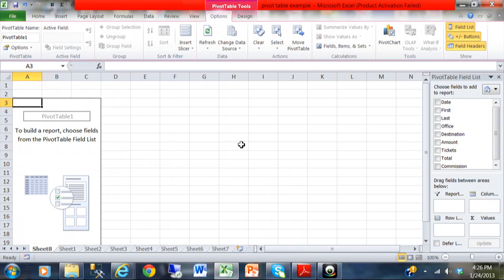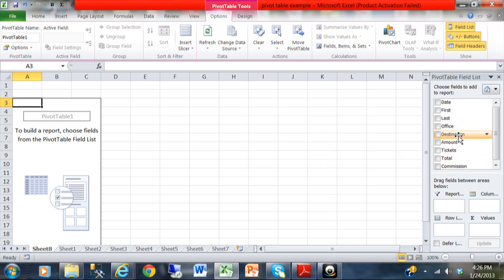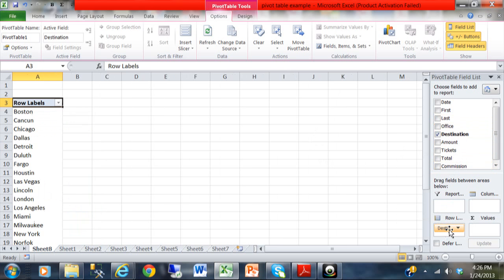Okay, now here we are in this screen where we're going to build the PivotTable. First of all, let's say I wanted it by destination. I'm going to pull the destination down into the row label. And you can see each different destination became a different row in the PivotTable.